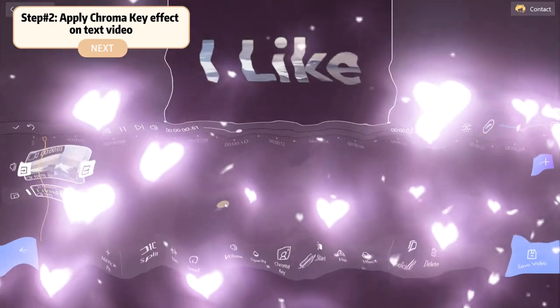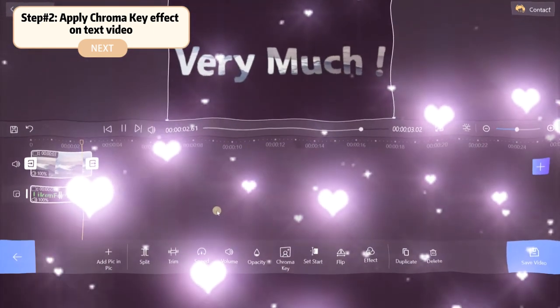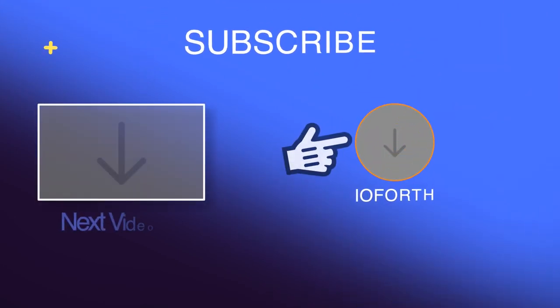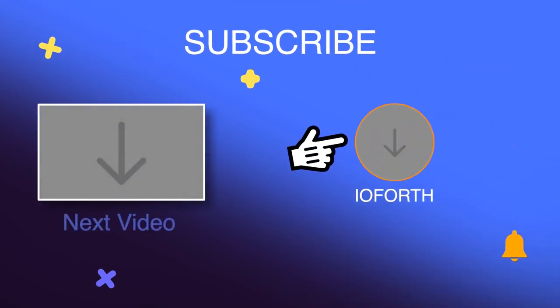Wow, it looks so cool! Thank you for watching. Subscribe to our channel if you like it. See you next time!